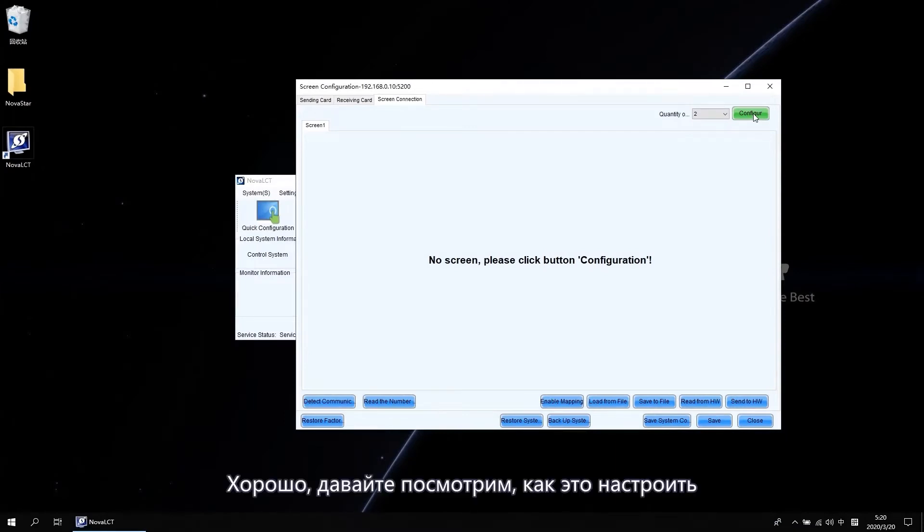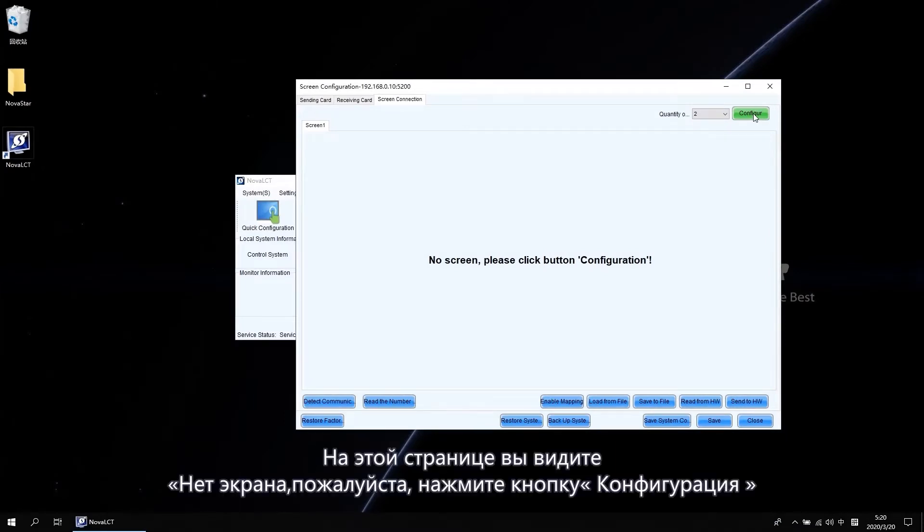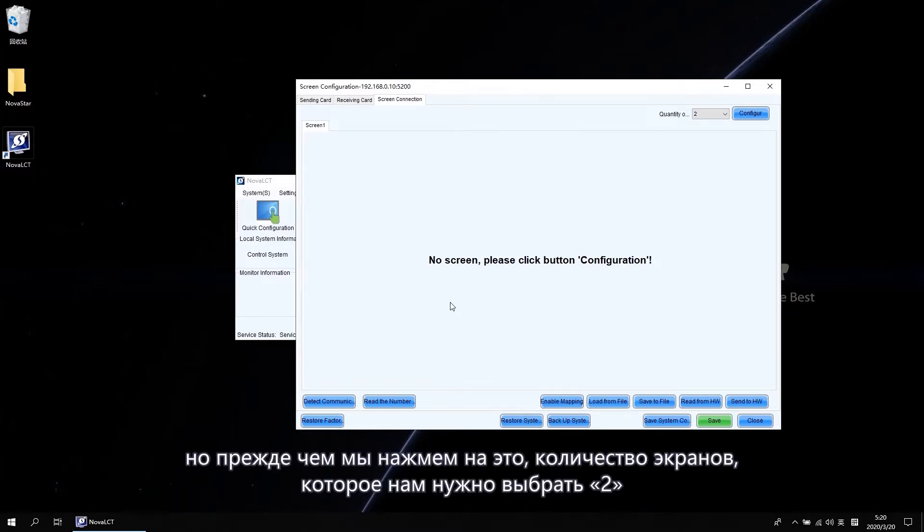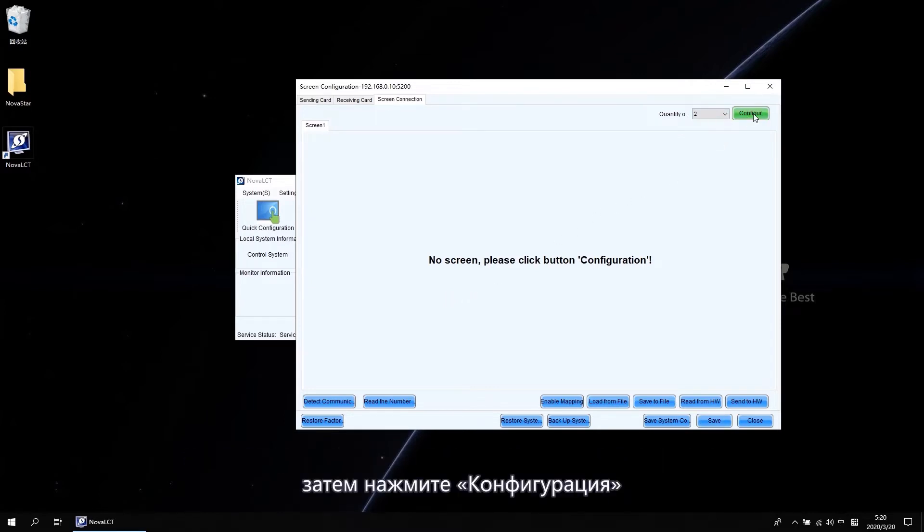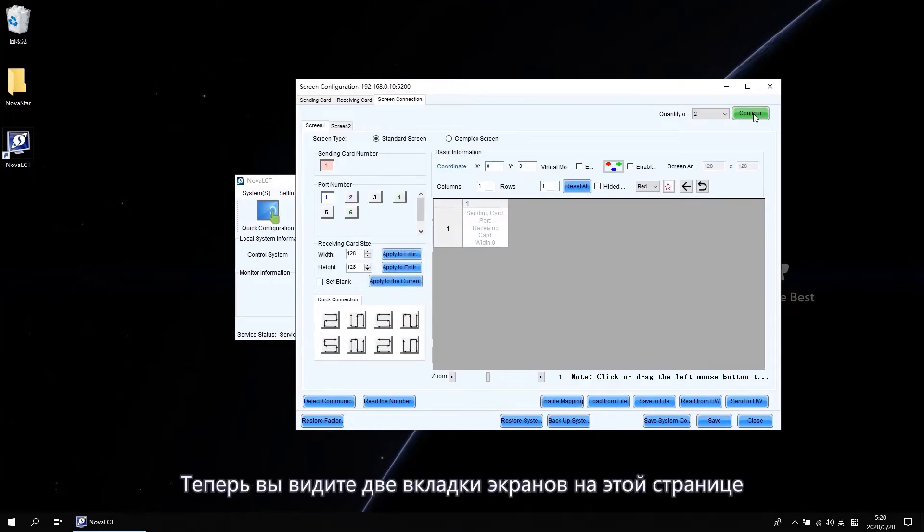Ok, let's see how to set it up. On this page, you can see it shows no screen. Please click button Configuration. But before we click that, the quantity of screens we need to select two. Then click Configuration. Now you will see two screen tabs on this page.